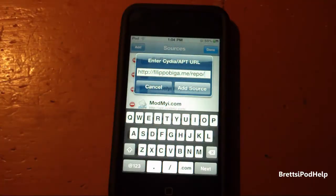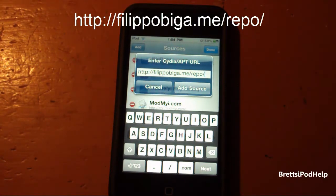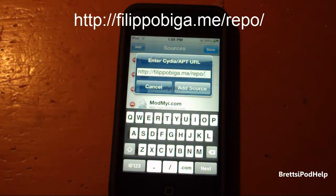All you guys need to do to get this tweak is go to Cydia and then add a new source. It is philippobiga.me/repo/. I'll also have the link down below in the video description and I'll also have the link on the screen right now so you can see.